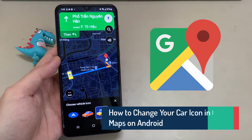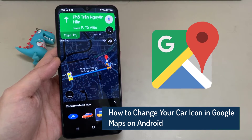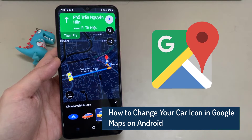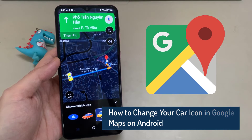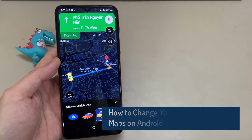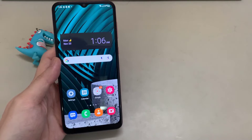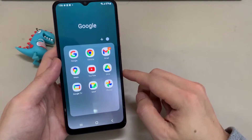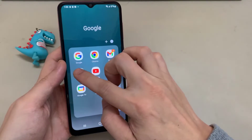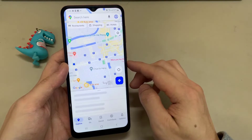Hi everyone. In this video, I'm going to show you how to change your car icon or your vehicle icon in Google Maps. What you want to do is open up Google Maps, get some directions and start navigating to somewhere.